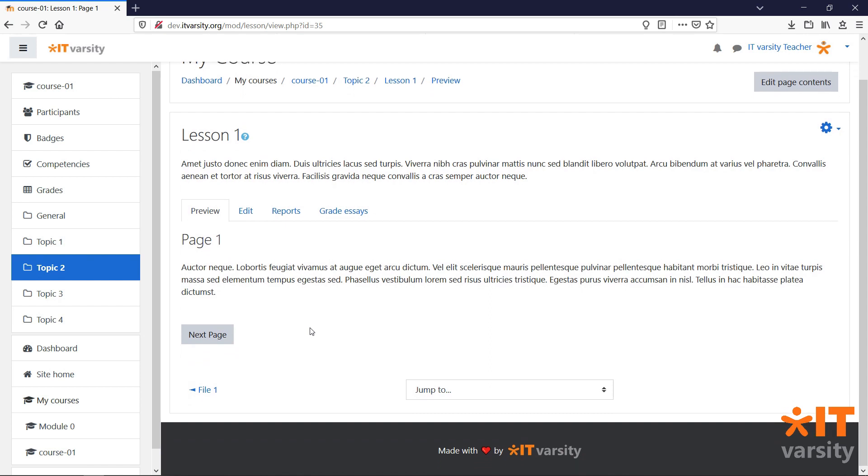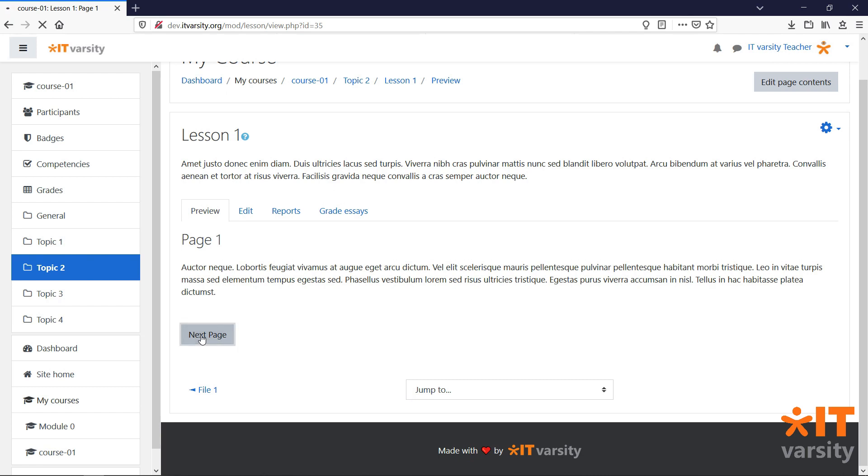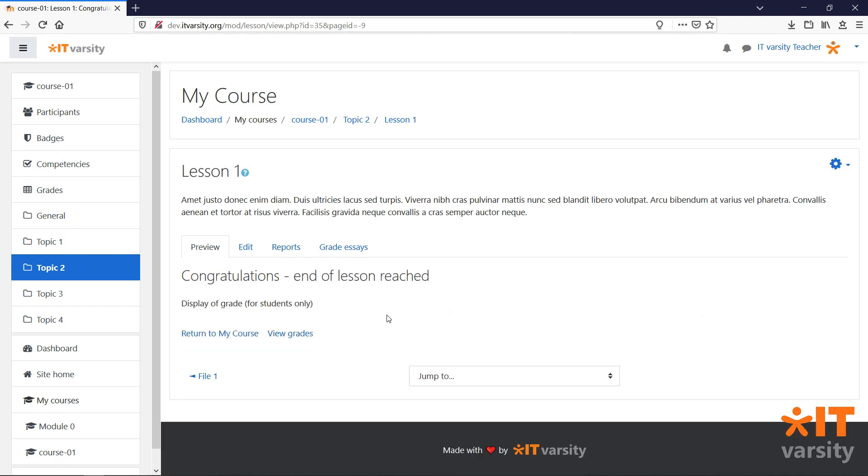This is the first page of our lesson, where we've just set up one jump. If we click on that, we'll be taken to the second page. From here, we can go back to the previous page, or we can go to the next page, which will take us to the end of the lesson.